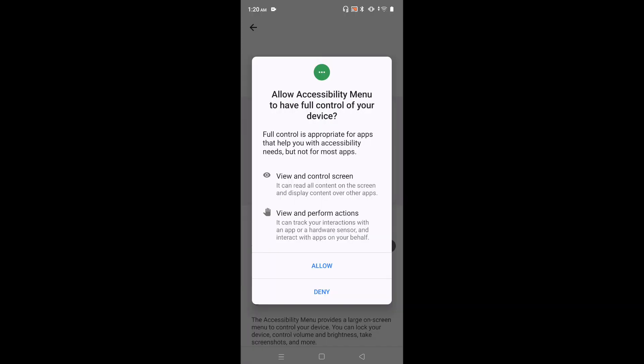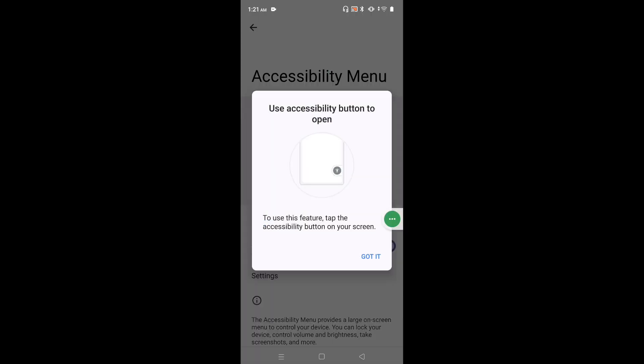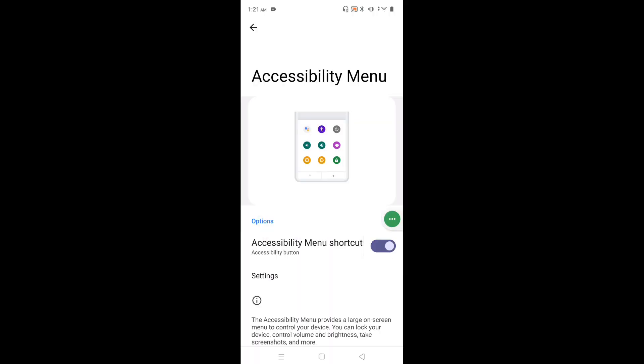Tap on allow. See, now I can see the shortcut, accessibility menu shortcut.